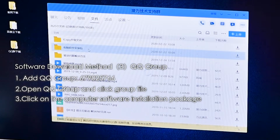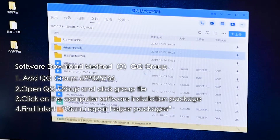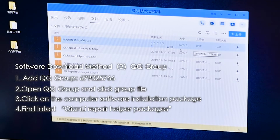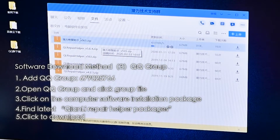Third, click on the Computer Software Installation Package. Fourth, find the latest Chainly Repair Helper package. Fifth, click to Download.